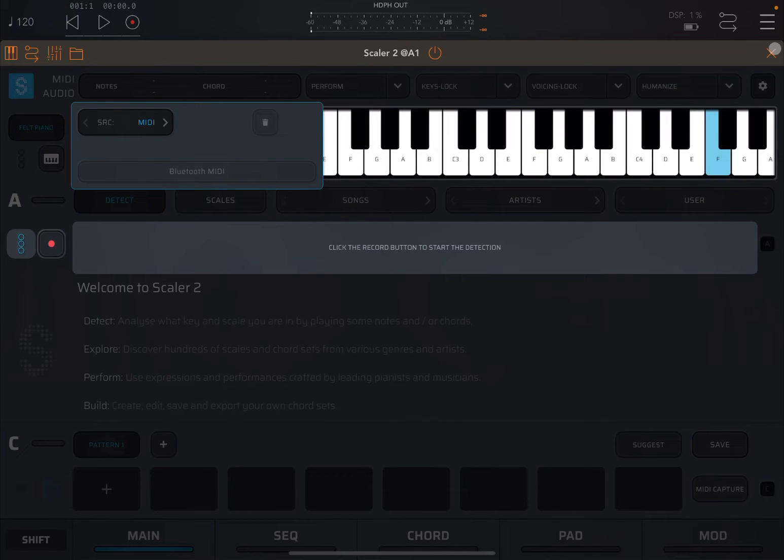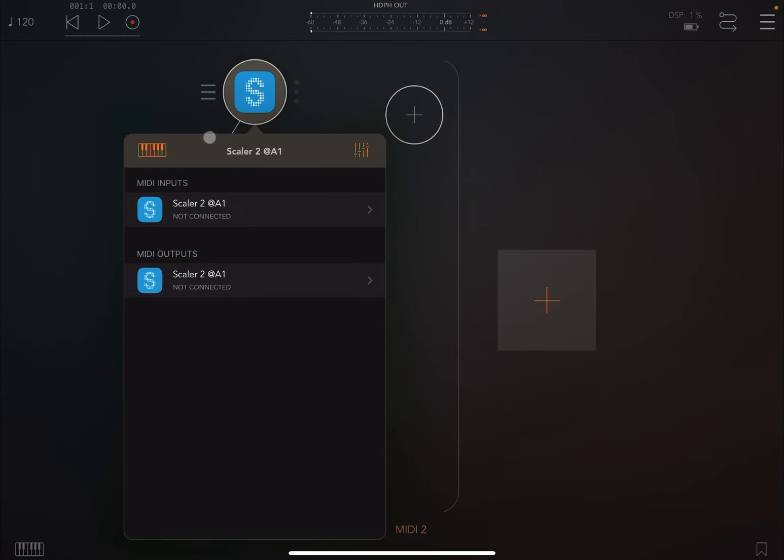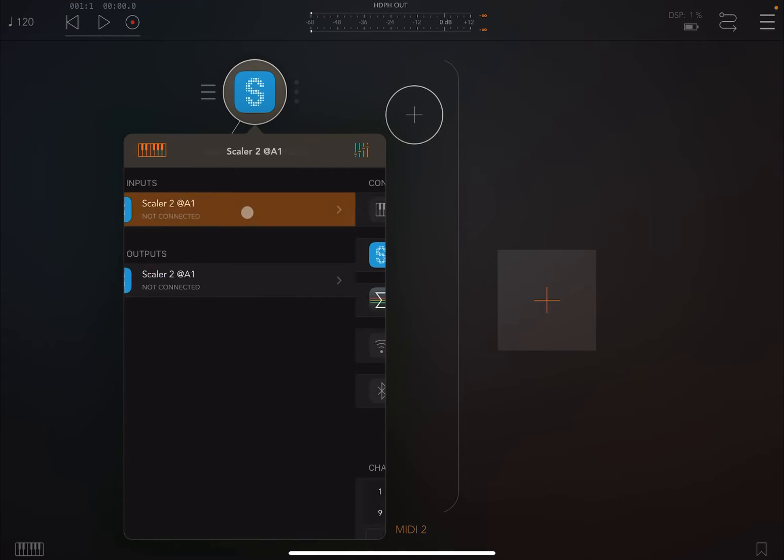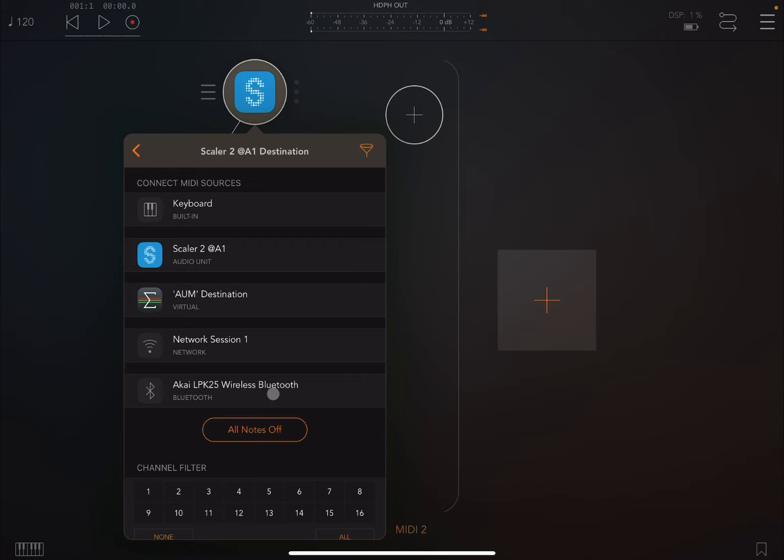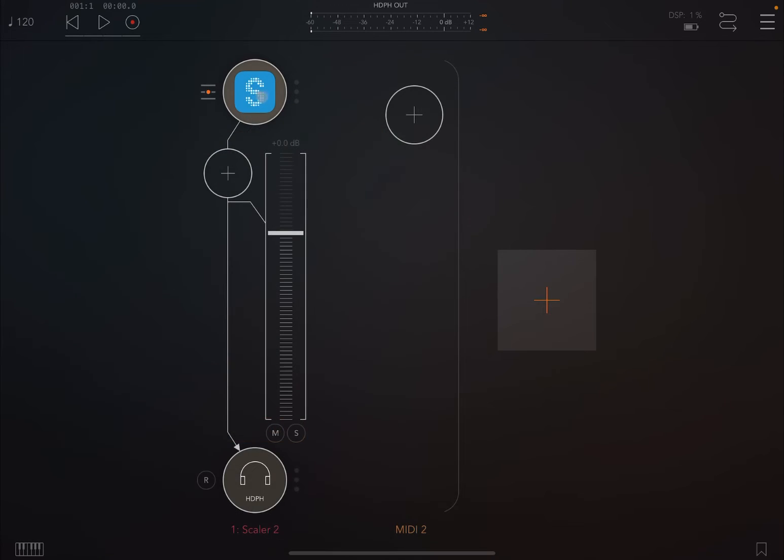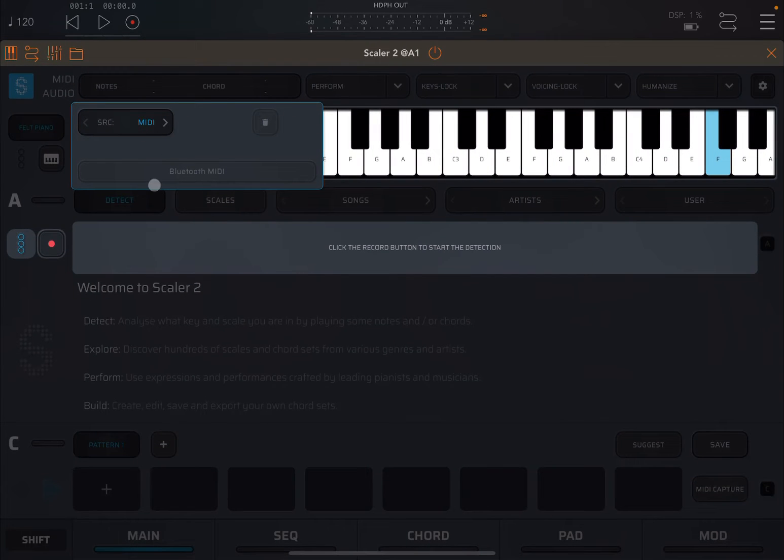The next thing I want to do is show you first of all a simple detection by inputting MIDI signal. In this case, I'm going to use an external controller which I have connected through wireless Bluetooth. Let's click on it so that controller is connected to Scaler 2.